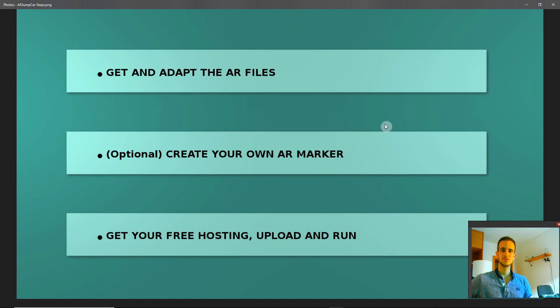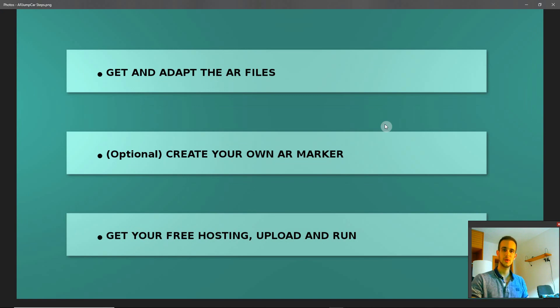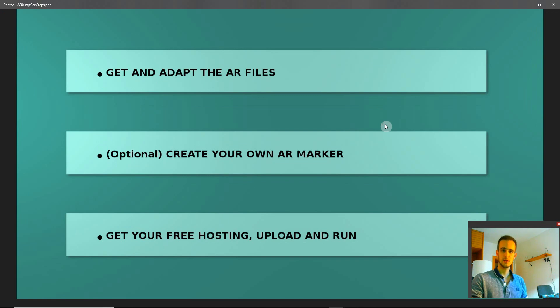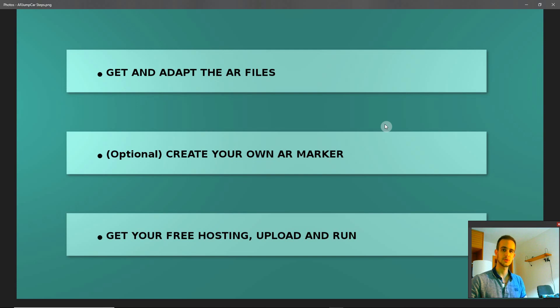Hello everyone, welcome to this new tutorial. Today we are going to cover how to create in three very easy steps the animation we have just seen. An augmented reality application to show off to your friends, to your colleagues, or even to put it in your CV.